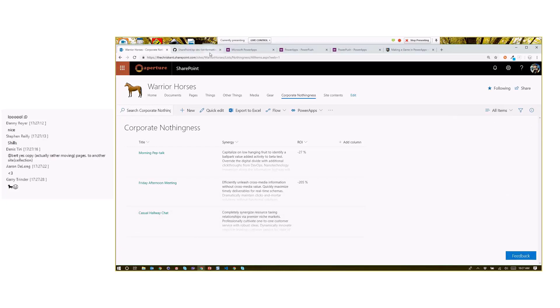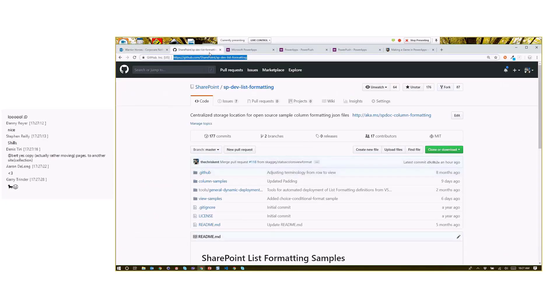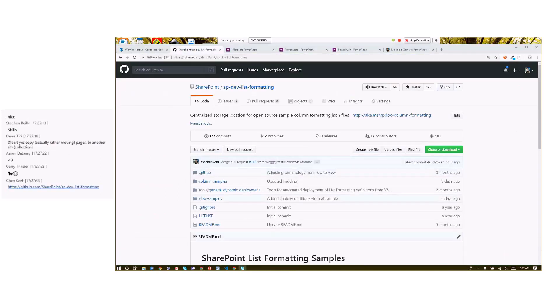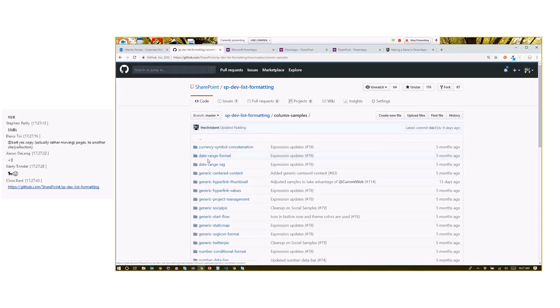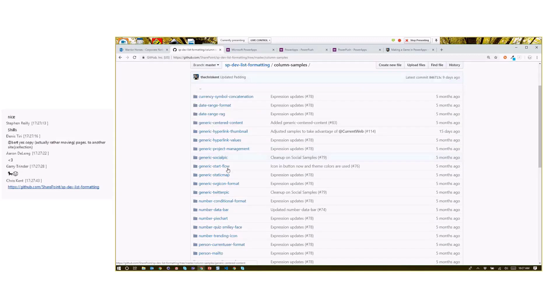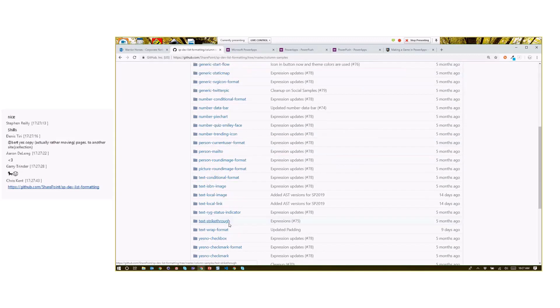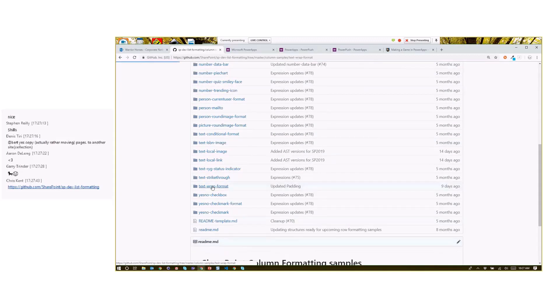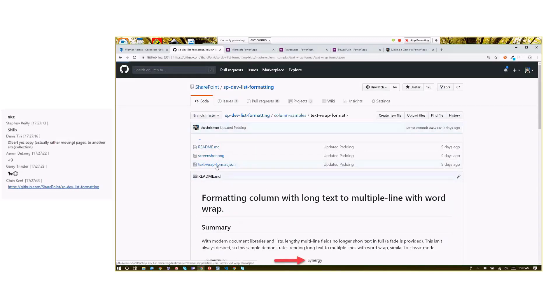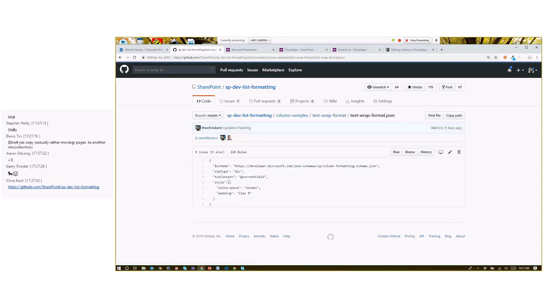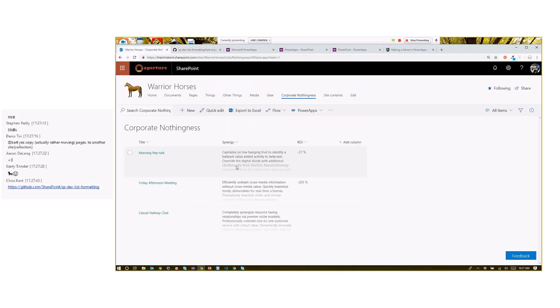So now I come over here and I've got our nice repo here. We've got all sorts of cool samples and I come in here to column samples and I look down here and I say, hey look, text wrap format. I think this is exactly what I want.